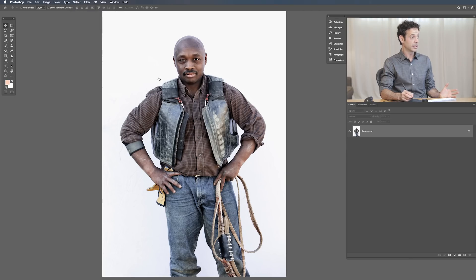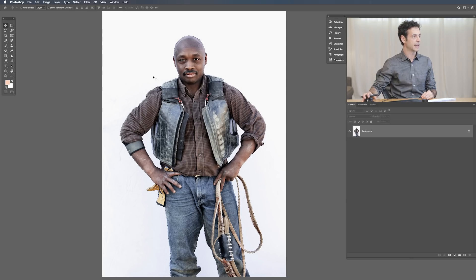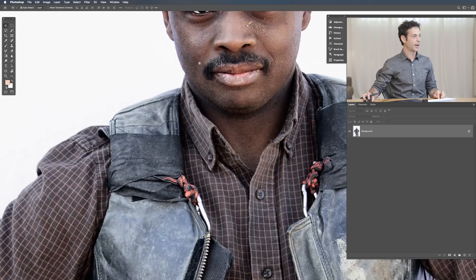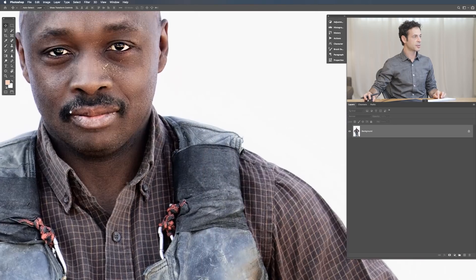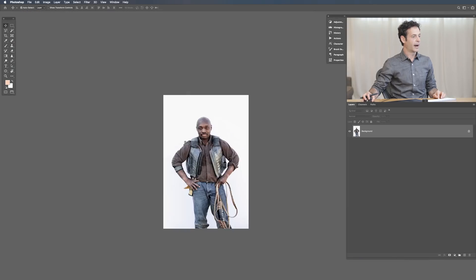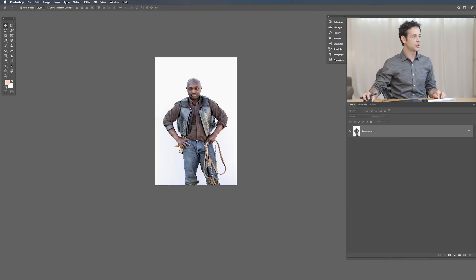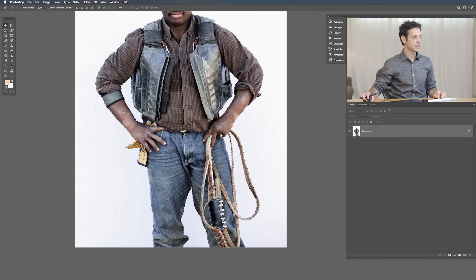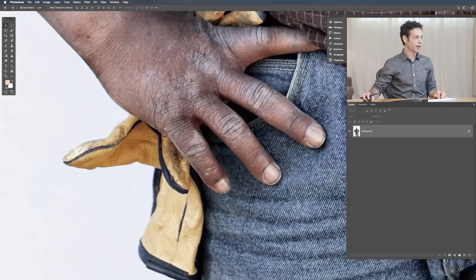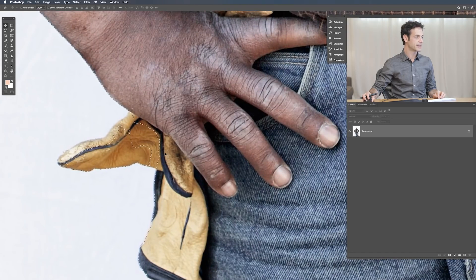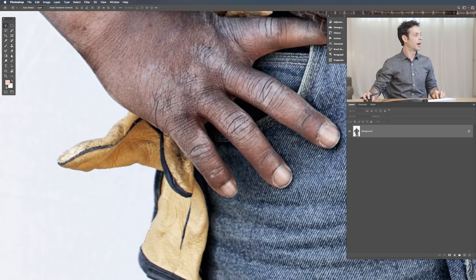And literally that's all you have to do, which is insane. Our subject is selected. I do recommend always refining your edge because although it's really good, it's not quite perfect.